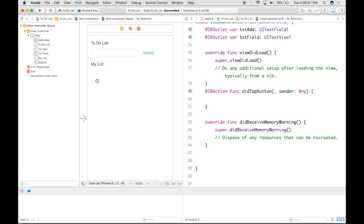After I've successfully taken that away, I'm going to go over here to my didTapButton function on line 19. You'll see that there's an open curly bracket and a closing one. I'm going to go right in between on line 20, and what I want to end up doing is write a constant here.